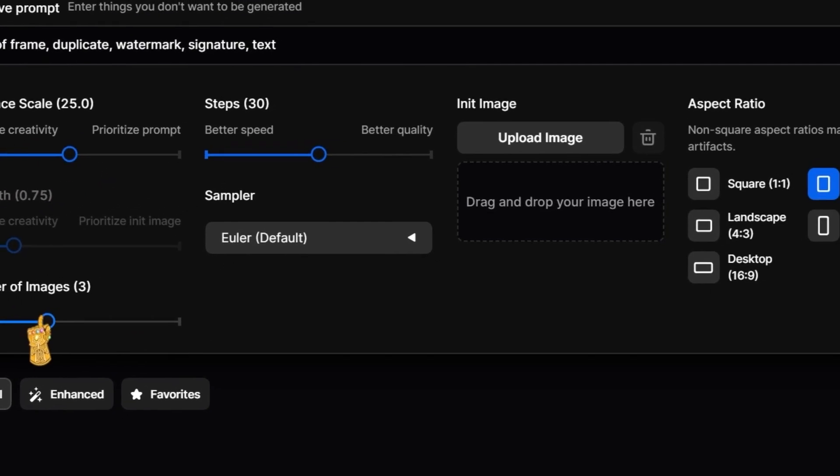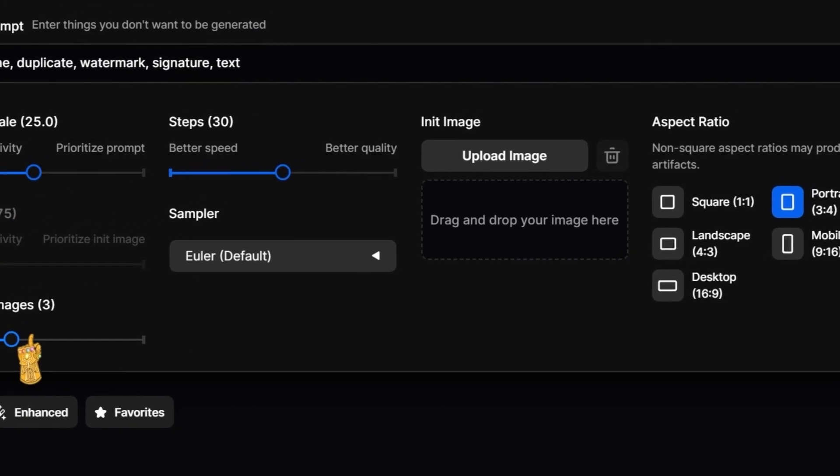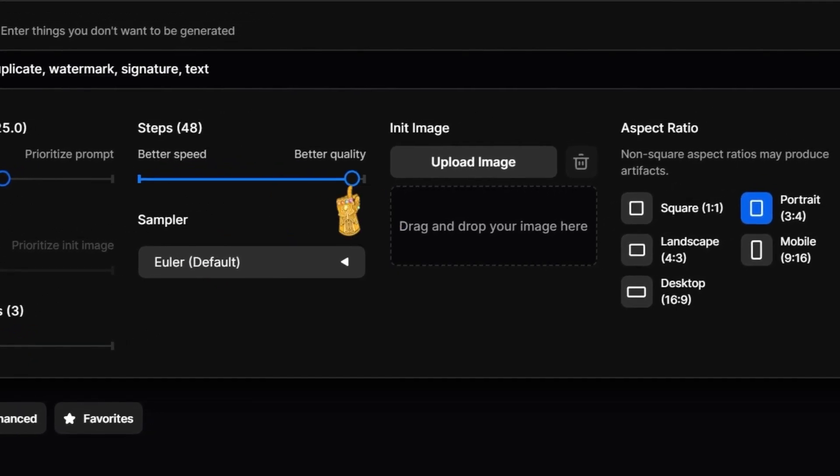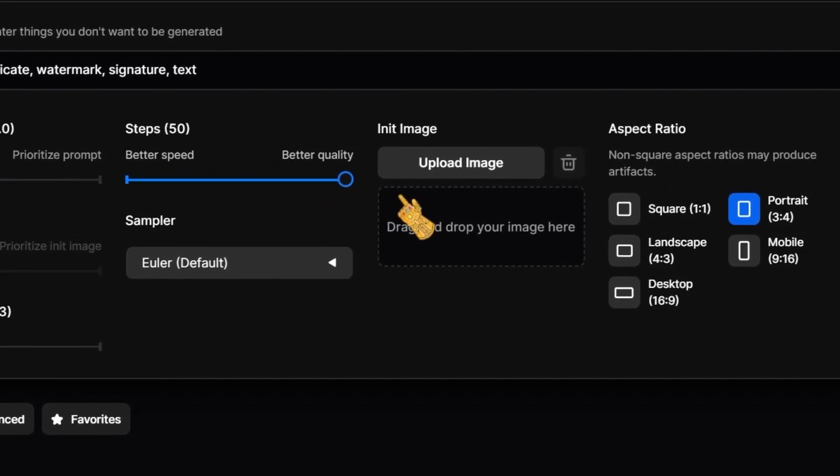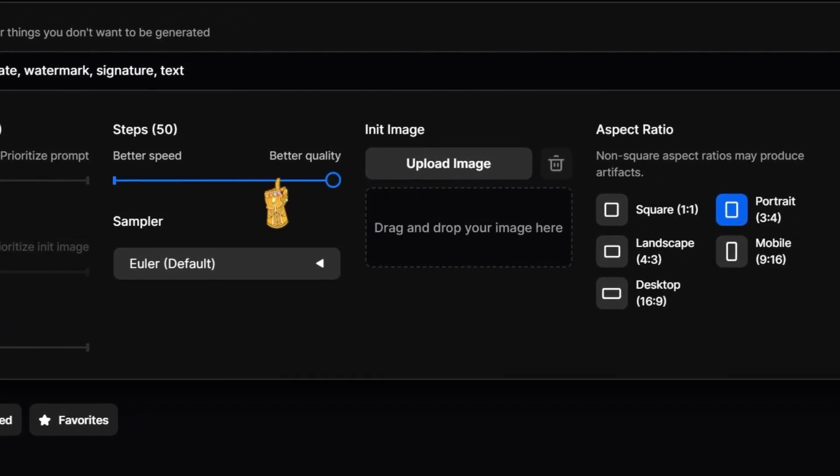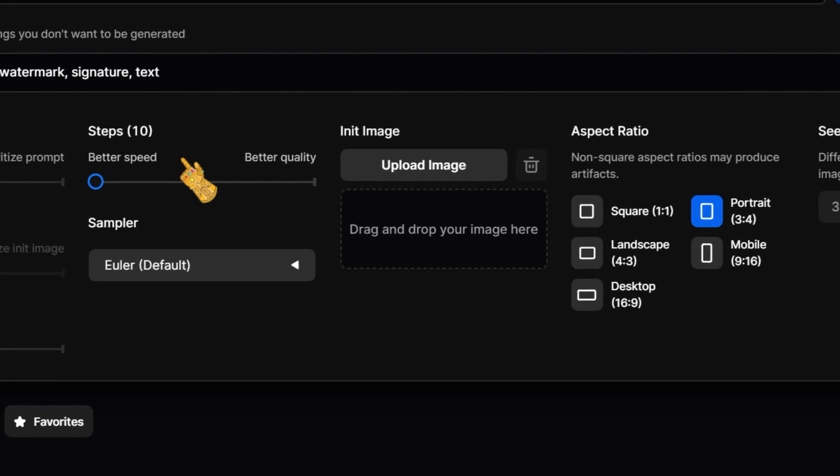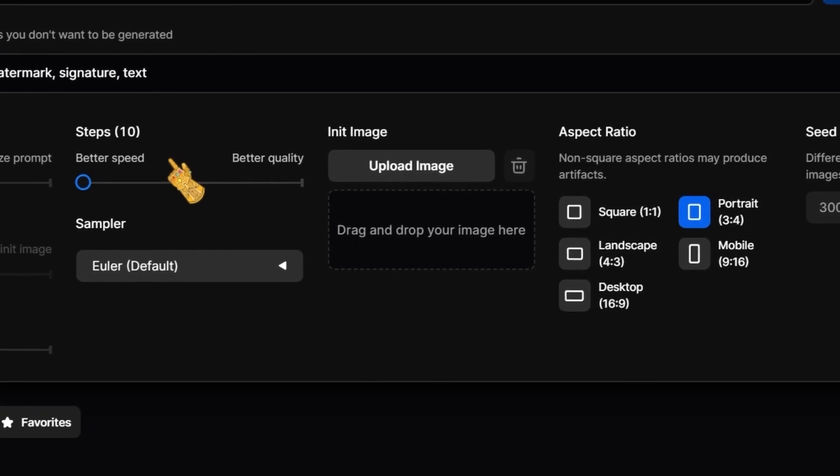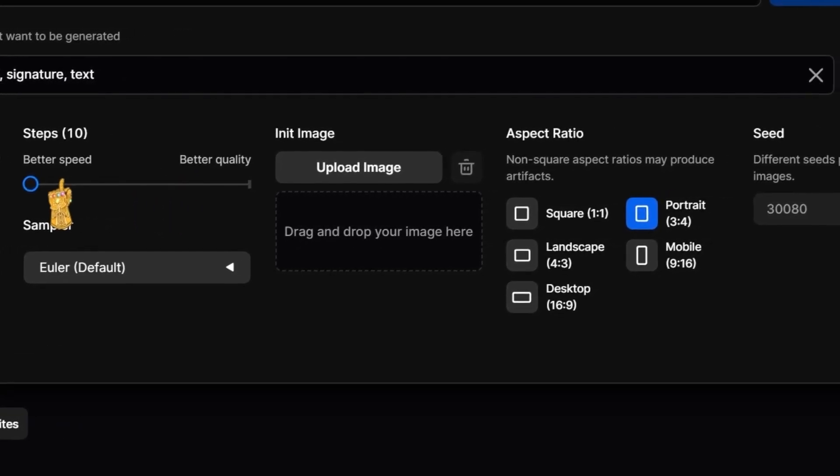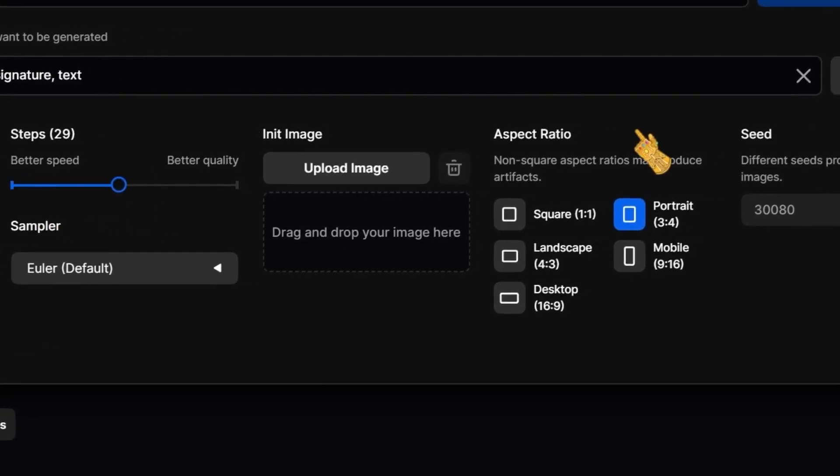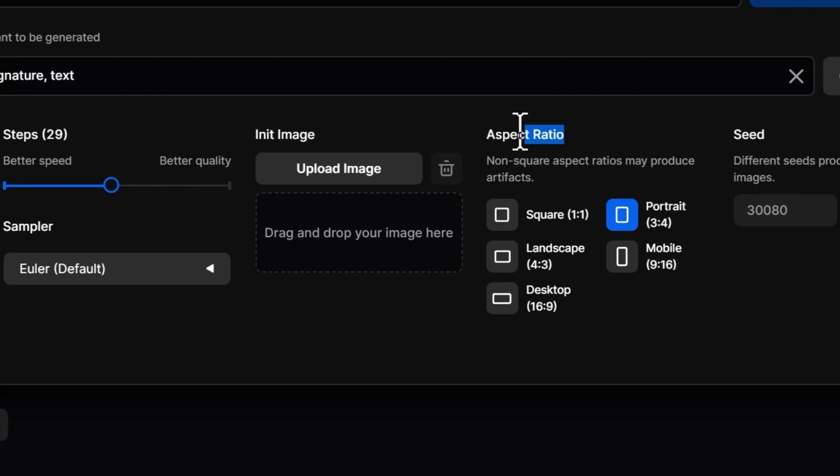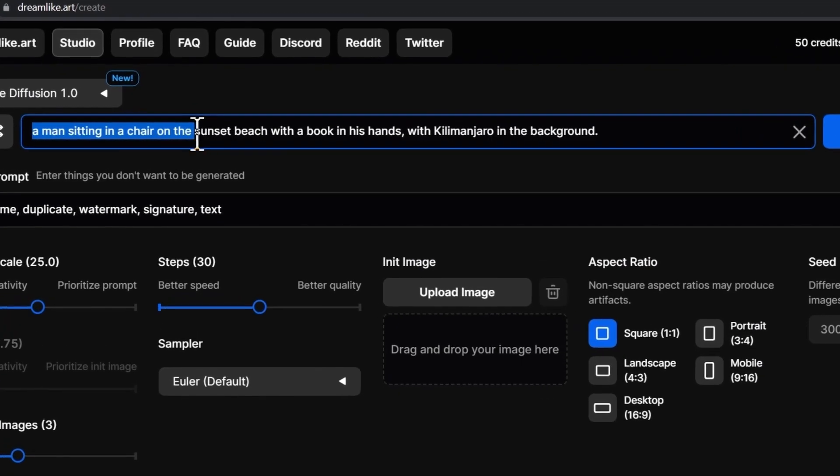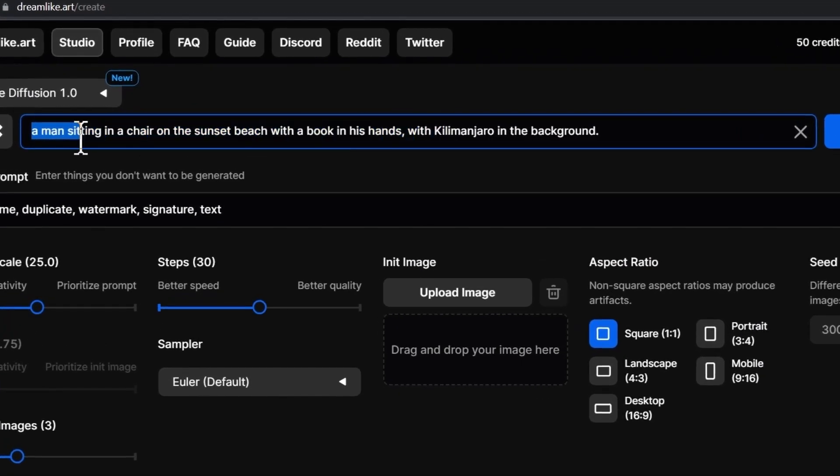Here we're going to find the number of images to generate. I'm going to select three. Here we're going to choose either better quality which should take longer time, or better speed which will generate lower quality images but at faster speed. Here we can choose the aspect ratio. I'm going to choose the square one.